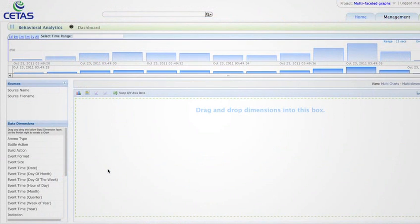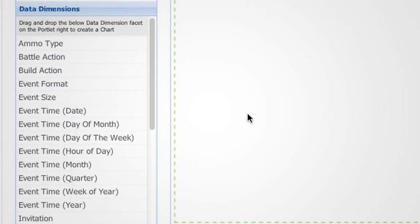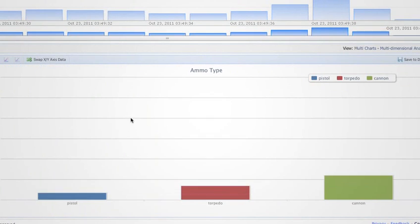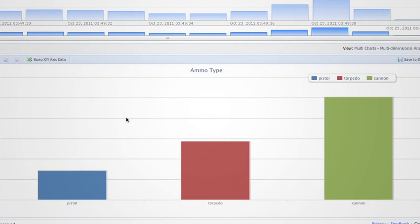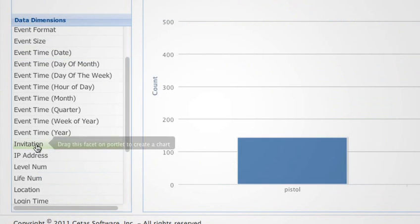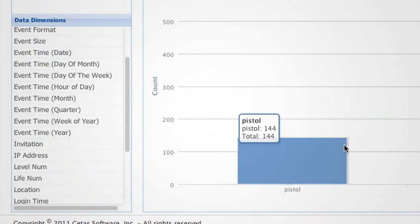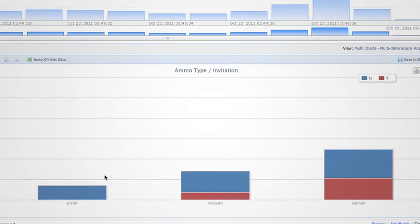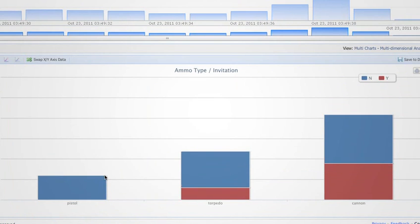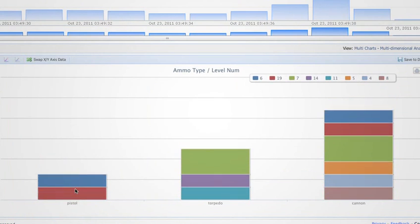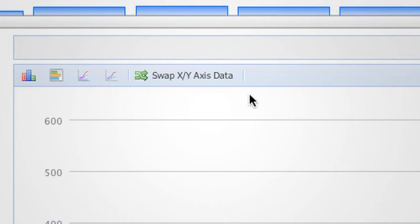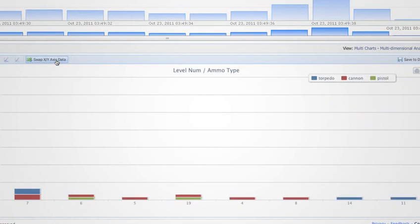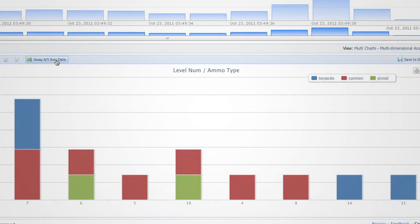You also have the ability to plot multiple dimensions on a graph for further analysis. A simple drag and drop of a dimension plots the chart. You can then add additional dimensions or replace previous dimensions with new ones. It's also possible to swap the X and Y axis to view the data in different forms.